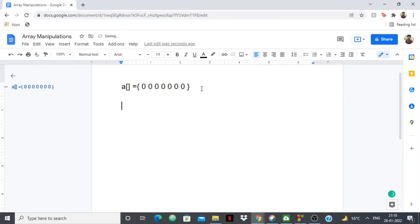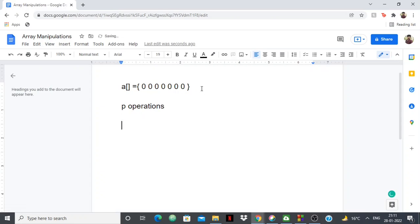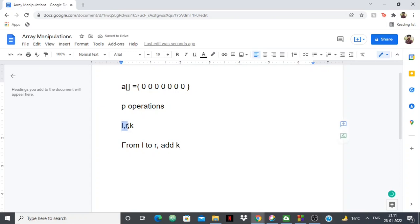Then you'll be given some operations to perform. You'll be given p operations, and in each operation you'll be given three variables: l, r, and k. From l to r you need to add k to the array — basically you're given a range from l to r, and for each element in that range you want to add k to it.